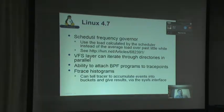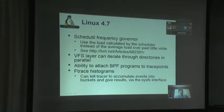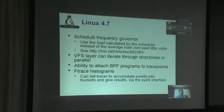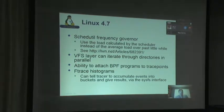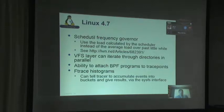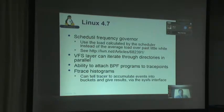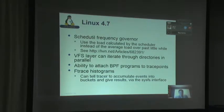In Linux 4.7, there was the scheduled frequency governor — a new frequency governor that automatically controls the frequency of the machine to do better power management. It uses a different load calculated by the scheduler instead of an average load over the past interval. That gives some benefits in terms of power management and power performance.